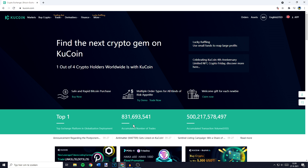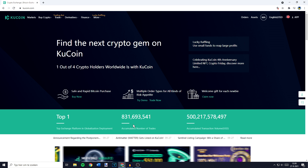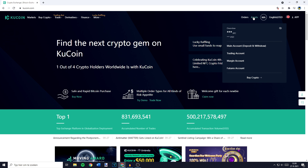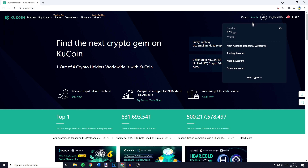I will now show you how to deposit on Qcoin. The first thing you'll have to do is go over to qcoin.com and make sure you're logged in. Once you're logged in, go over to the top right, then go over to Assets and click on Main Account.